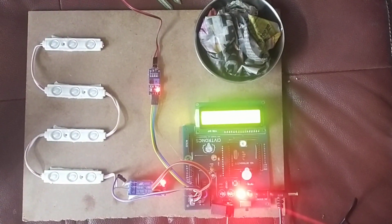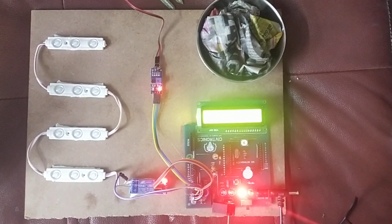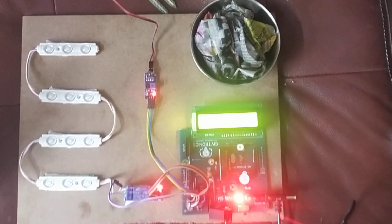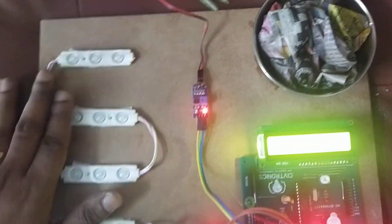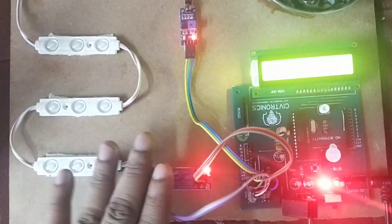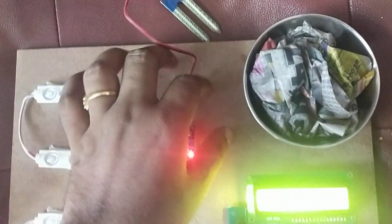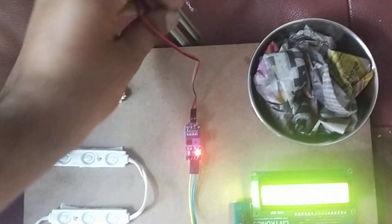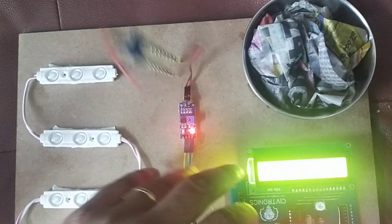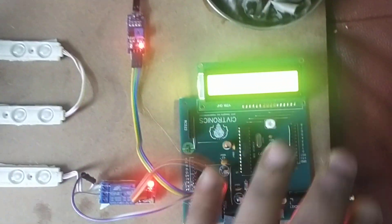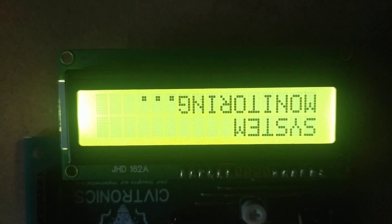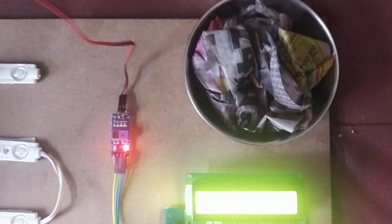Power generation from wet wastage. Here are four LEDs, this is a relay, this is the control circuit, this is a soil moisture sensor, and this is the microcontroller. Continuous system monitoring, as you can see.